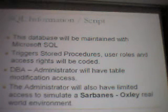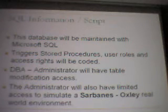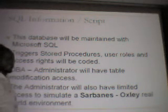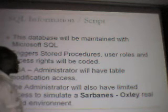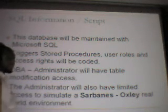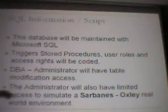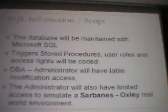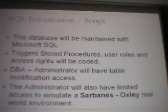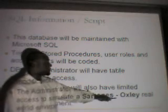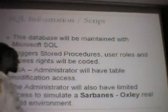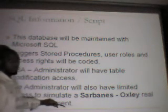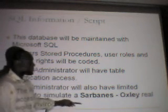SQL script information: this database will be maintained with Microsoft SQL triggers, stored procedures, user roles, and access rights — all coded within the database. The application will also house some information, but within the database we're going to script this out using Microsoft SQL. Here, our DBA — the administrator — will have table modification access. The administrator will also have access to simulate a real-world environment survey, which is very important especially within the corporate environment.